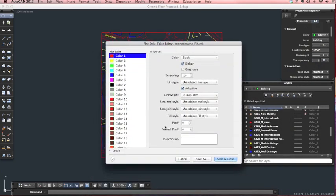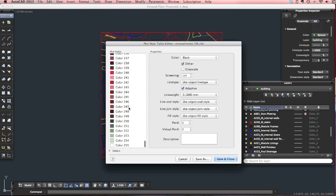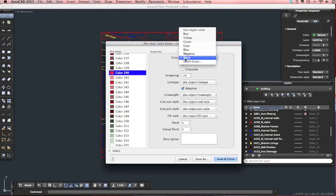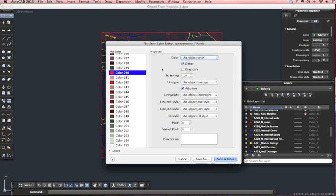I've drawn that site boundary in colour 240, just because it's not red so you can't get confused with the two. It's best to keep them completely separate if you're wanting to have a red that prints out. So for colour 240, all you need to do is change the colour to use object colour — or you could select red or use any other colour. For this I'm just going to use object colour, then save and close.